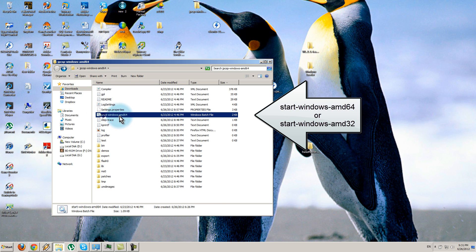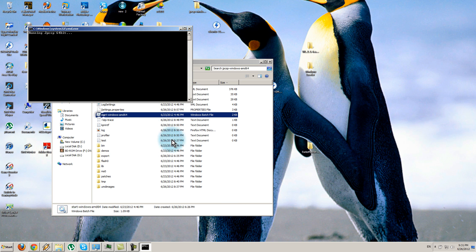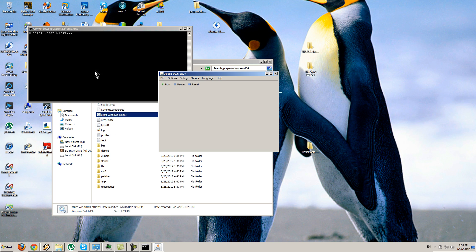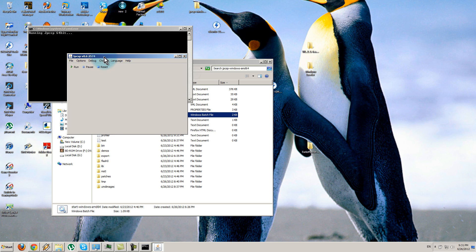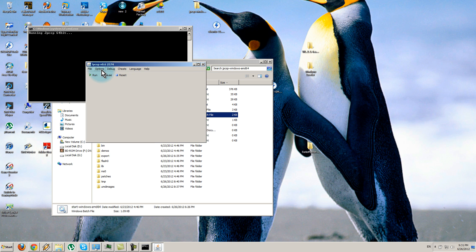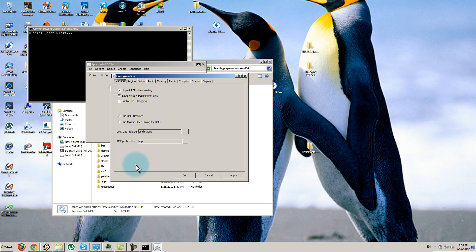Open the .bat file. It will run — the first time it will run very slow. Then this window will pop up. Go to Options and then Configurations.